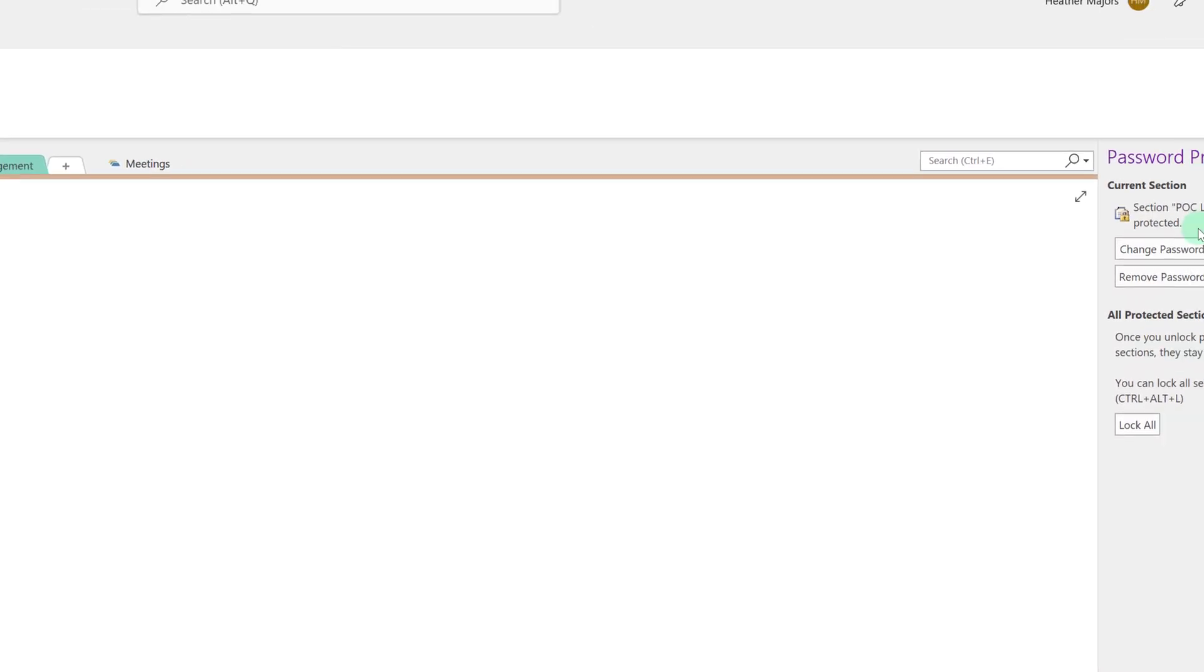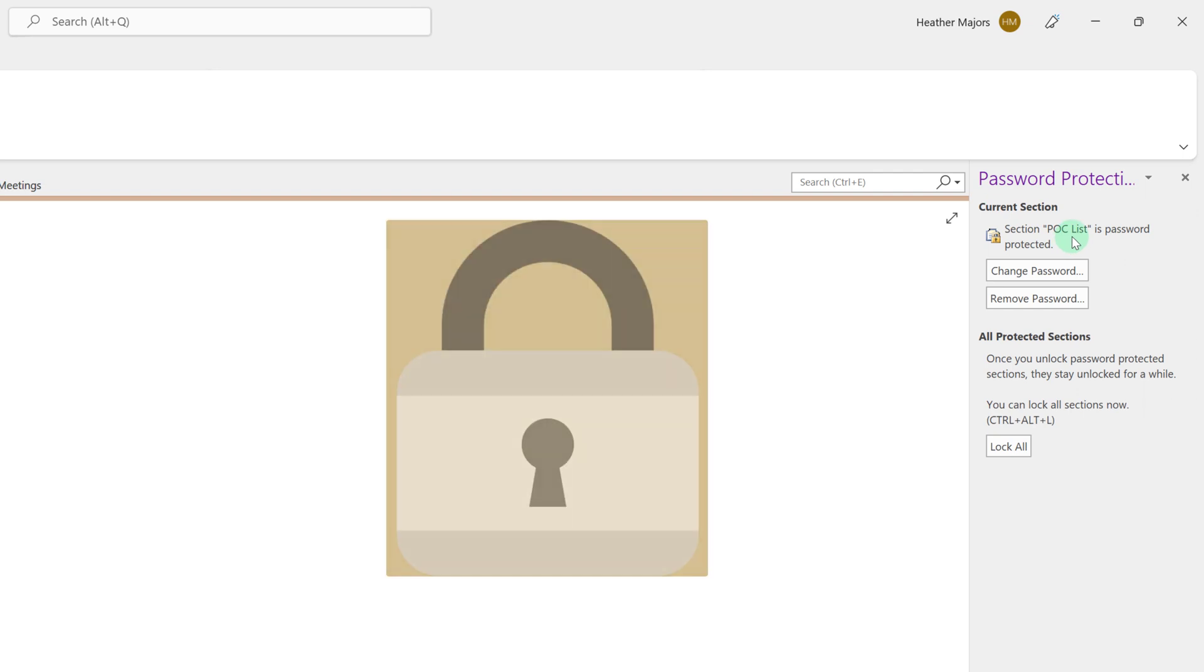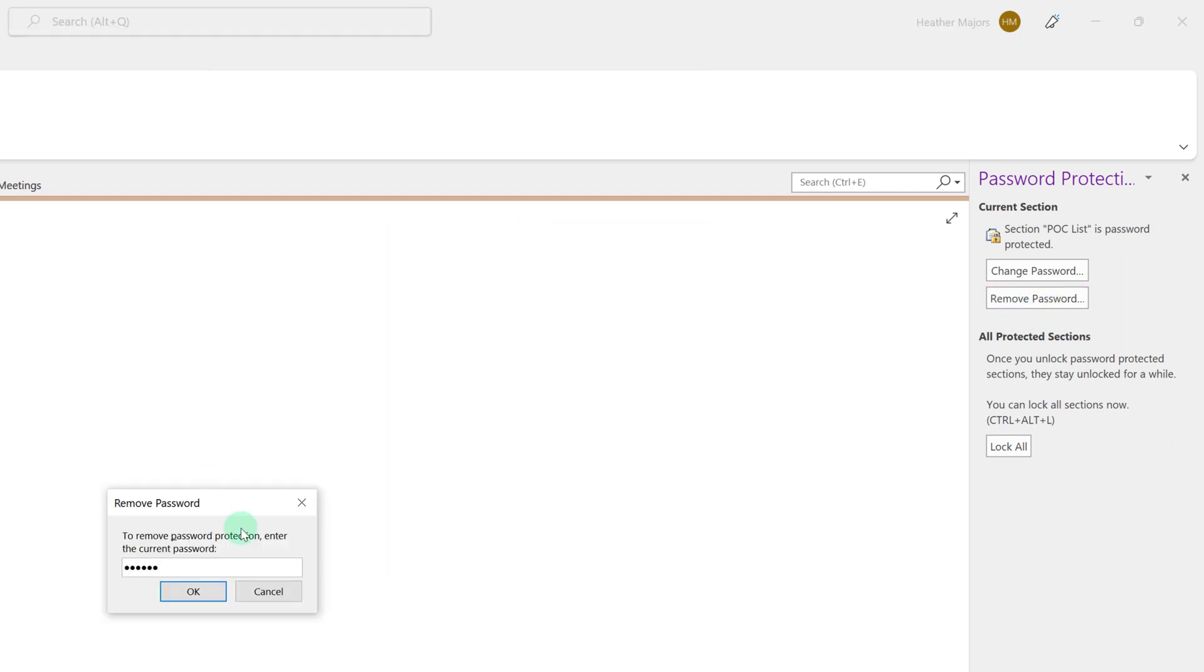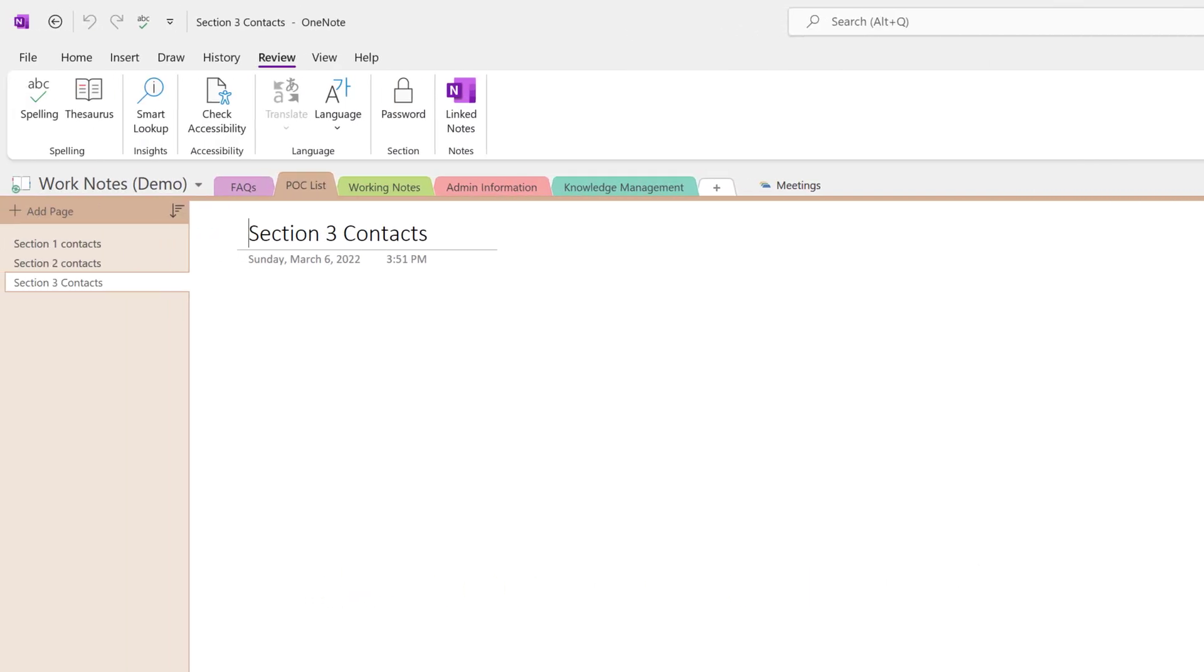I'm going to click OK to accept the password I've chosen. Scroll over to the right hand side of the screen and you can see POC list is password protected. You can always change your mind and select remove password. Enter your chosen password and then select OK. Now everyone on my team has access to the POC list.